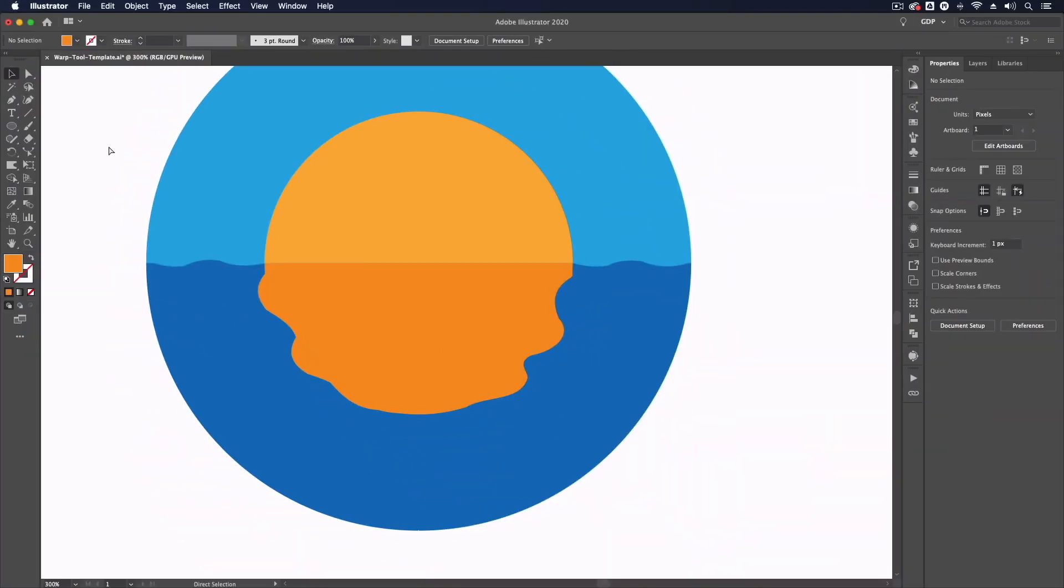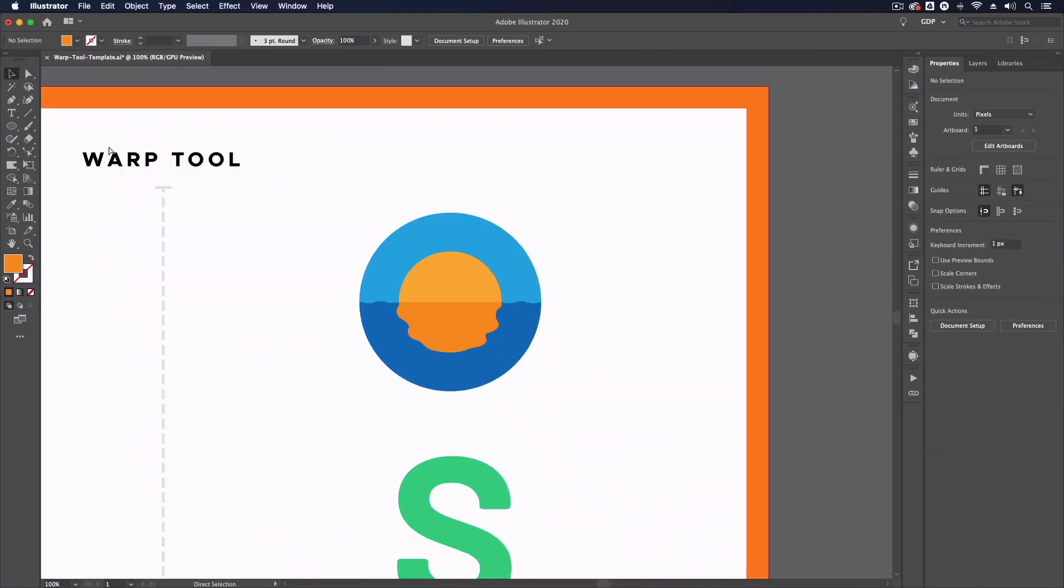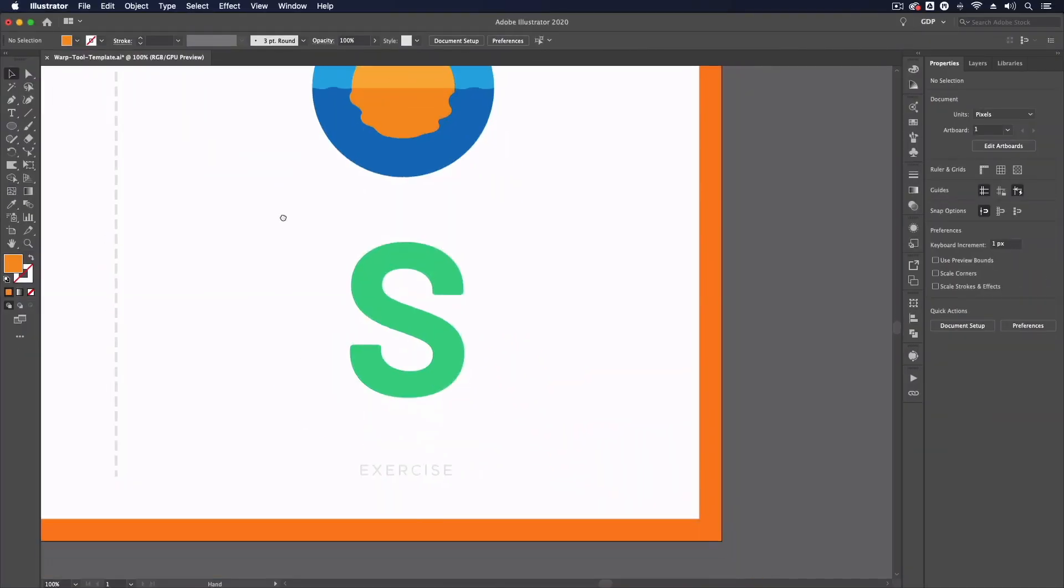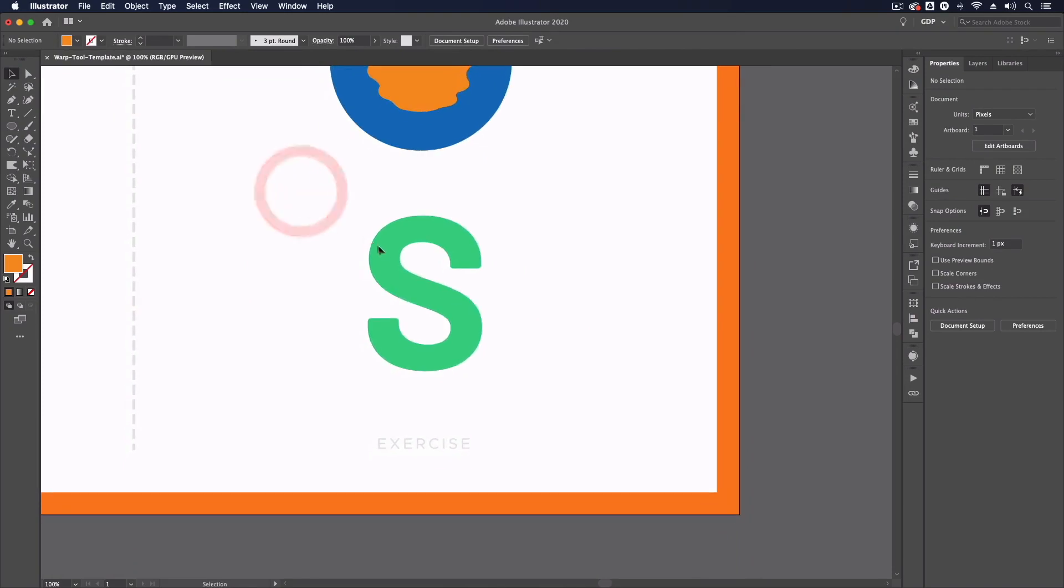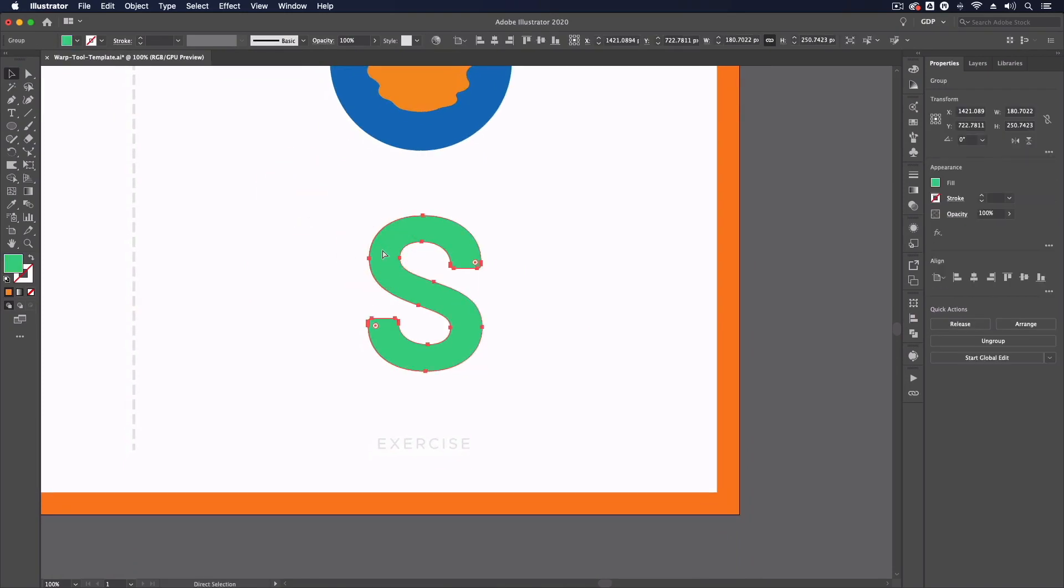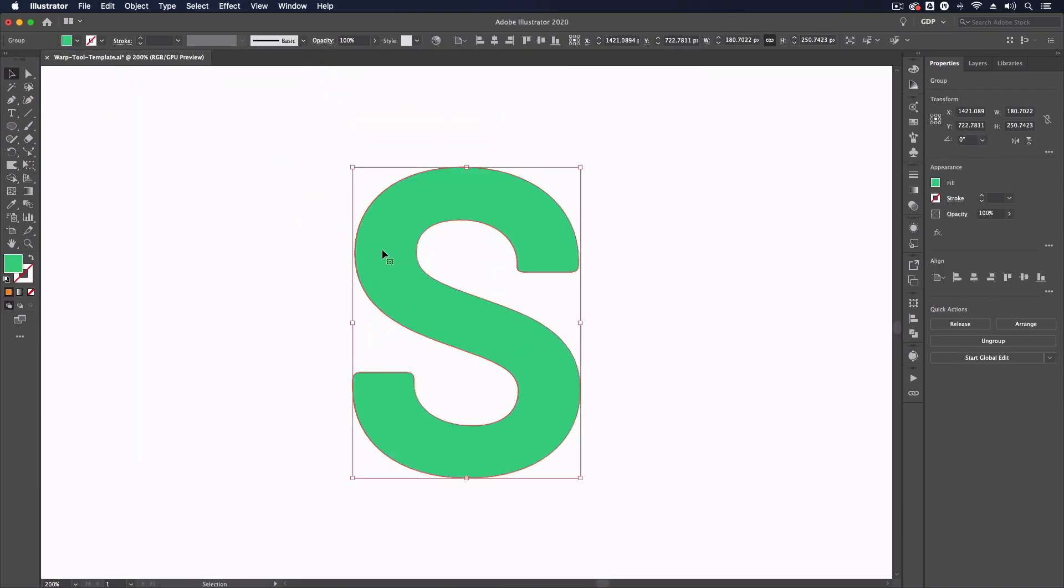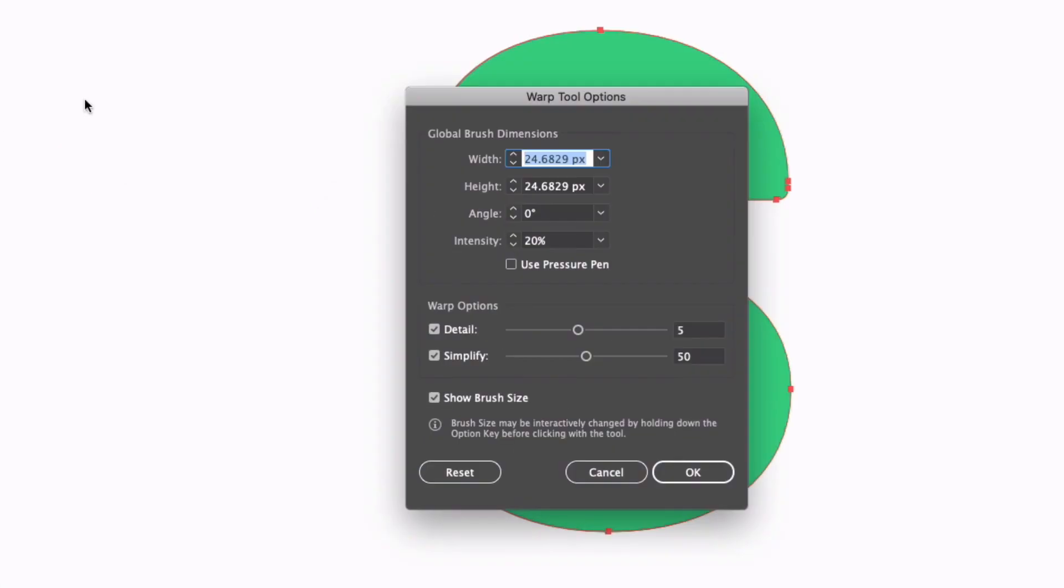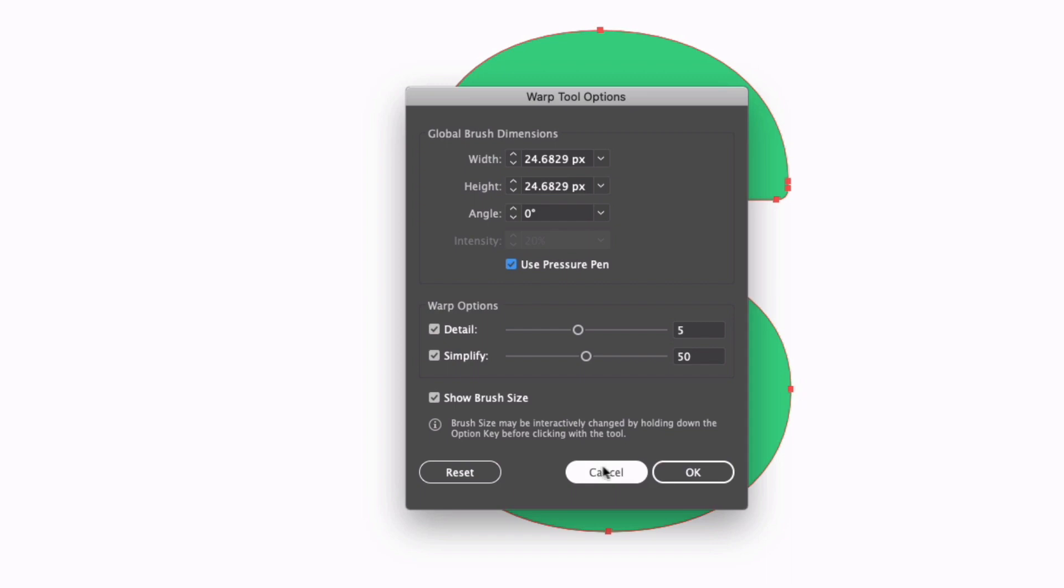We'll just leave this example as is for now and we'll move down to this outlined letter S. This can also be useful with the use of a graphics tablet. As I mentioned previously, if I double click back into our warp tool options we have an option to use pressure pen. That's going to take into account the pressure being applied with the graphics tablet which can be a slightly more intuitive way of using this.